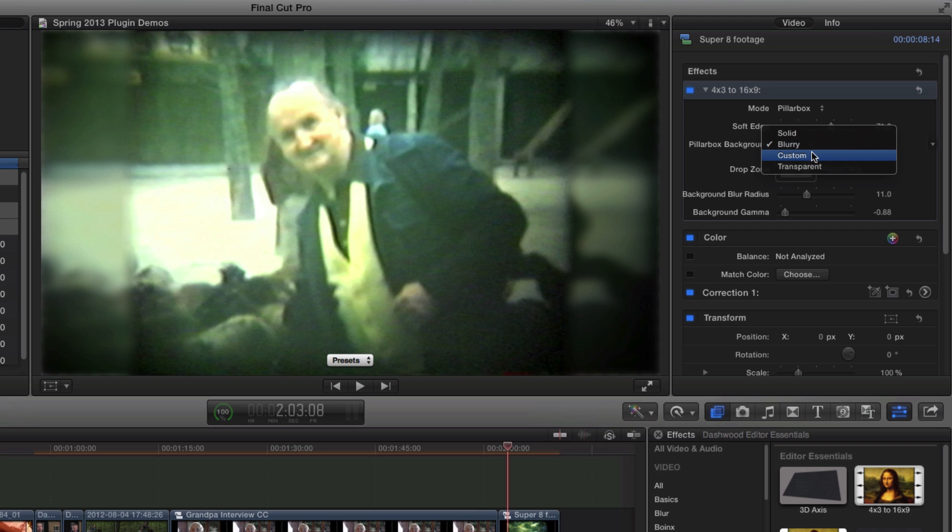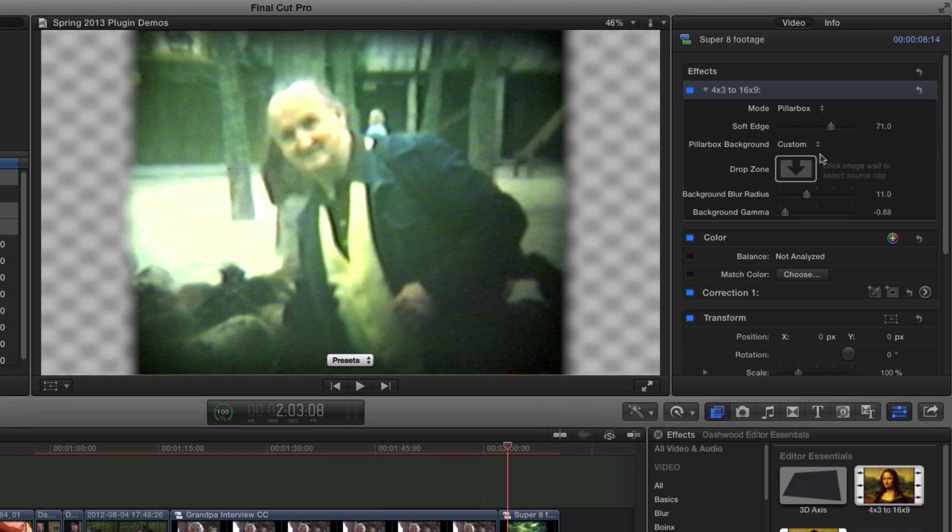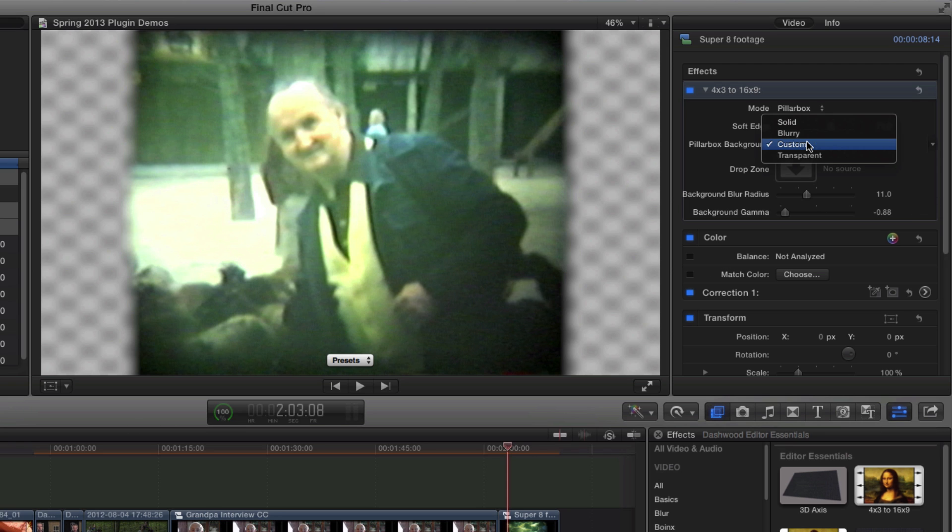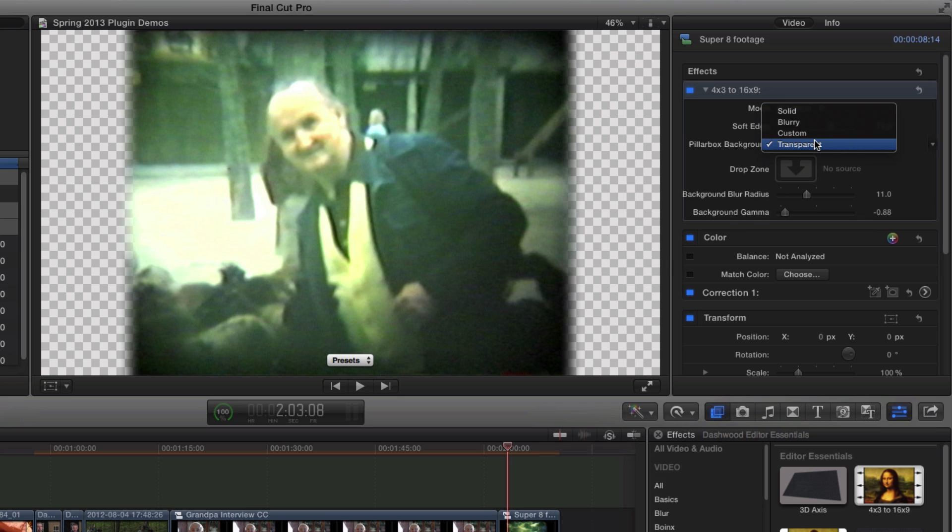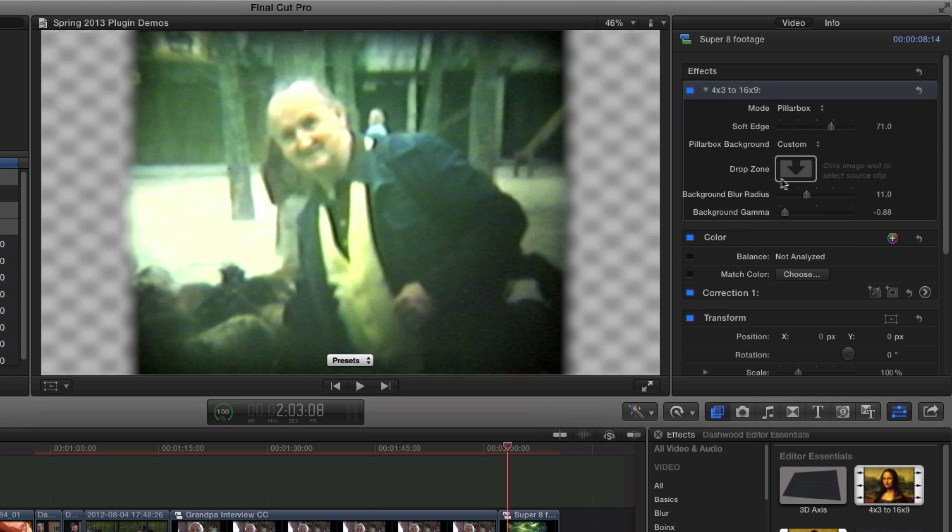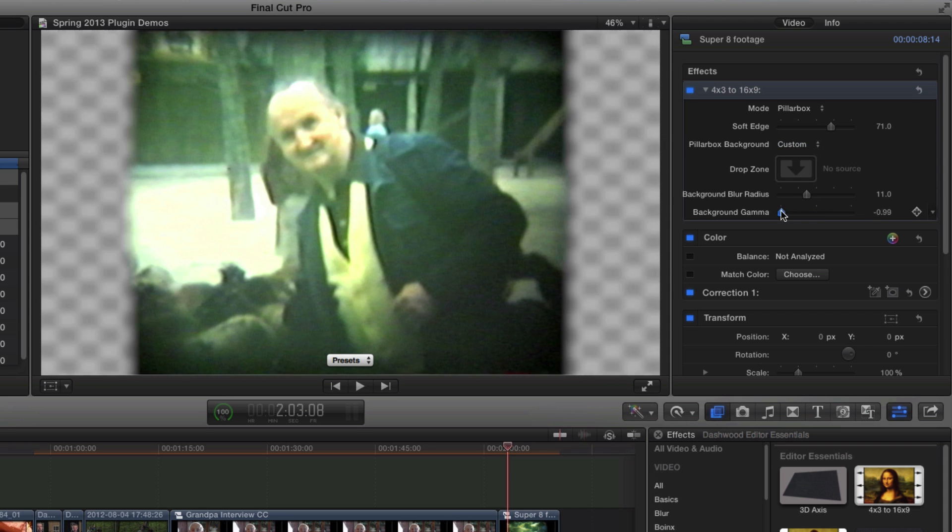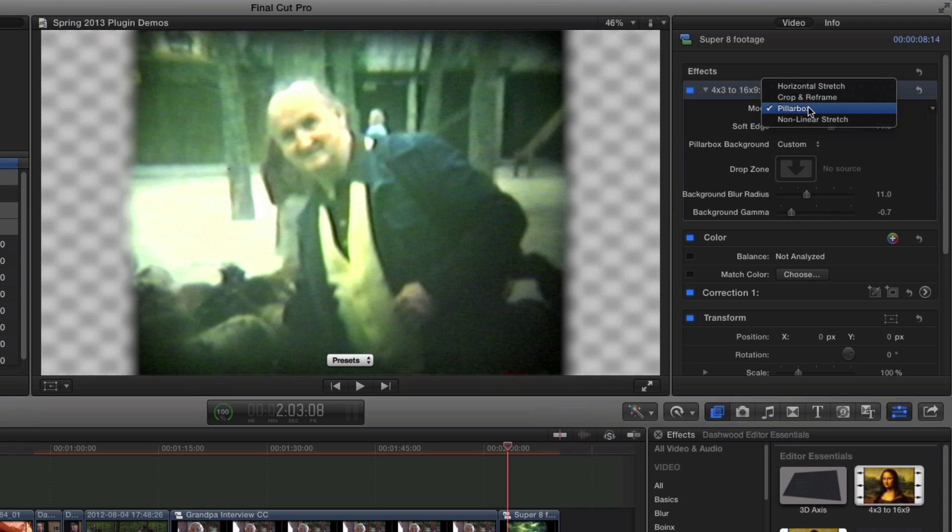You could select Custom. And at that point, select any graphic that you want and throw into the Drop Zone. Or Transparent, which of course just basically makes it transparent. So you could put this up on a second video layer and put any other image under it. They functionally work the same. But if you use Custom, then you can add blurriness to it and adjust the gamma as well.